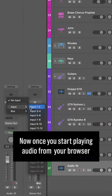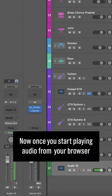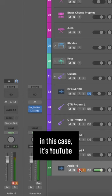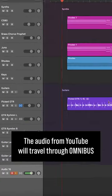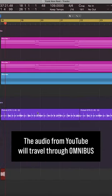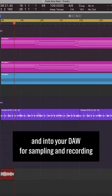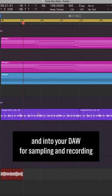Now once you start playing audio from your browser, in this case it's YouTube, the audio from YouTube will travel through Omnibus and into your DAW for sampling and recording.